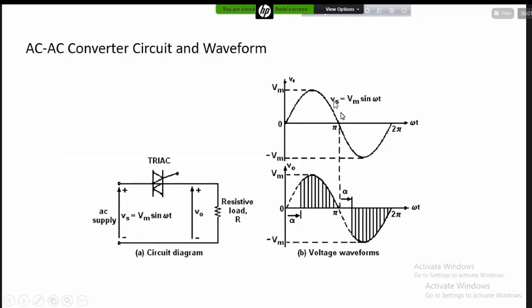In this equation, we will be able to derive the instantaneous voltage. We will be able to understand the voltage equation. So the expression is Vm·sin(θ). It is the same thing in physics.